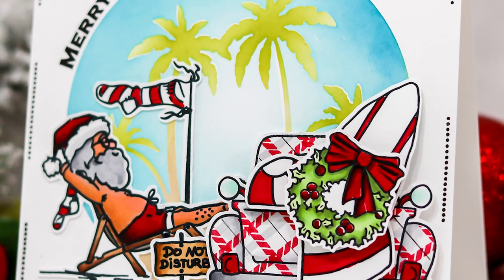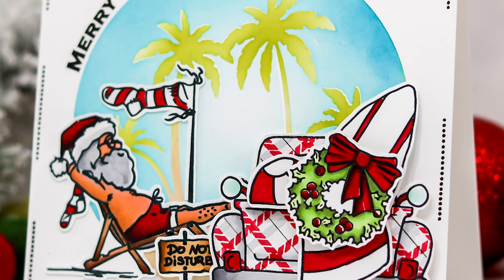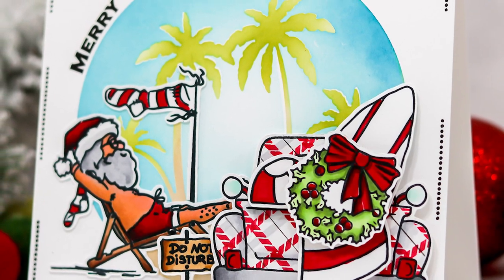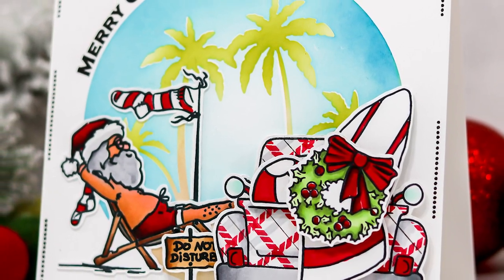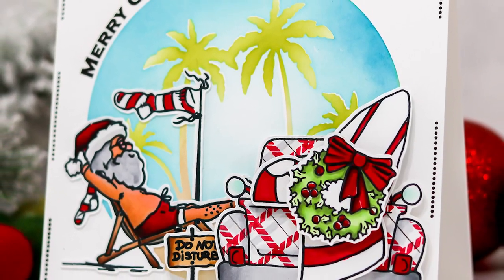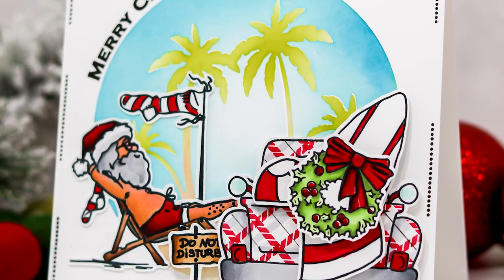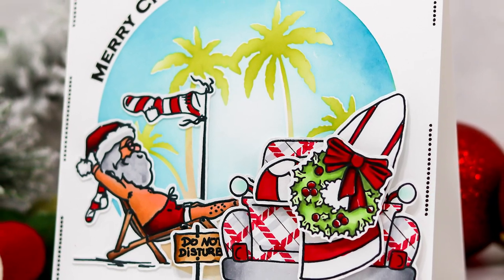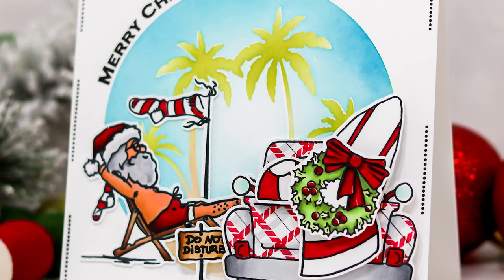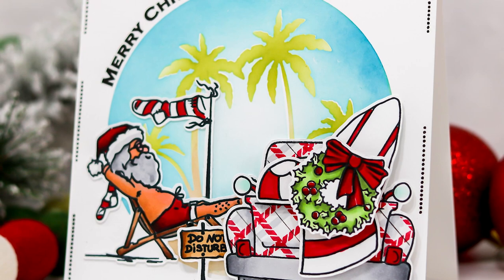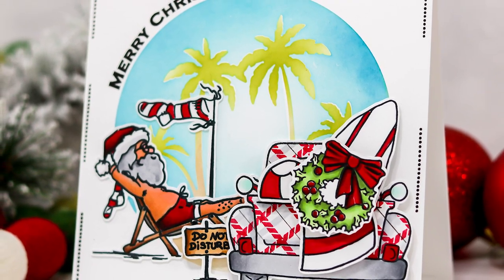Hi and welcome. I'm Lisa. Thanks for joining me here on the Whimsy Stamps channel for another card making tutorial. In this video I'm sharing how to use simple masking techniques to create a fun plaid truck and a beachy background for our surfing Santa.